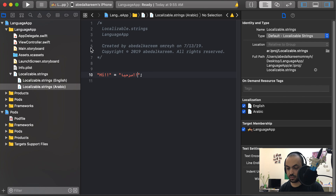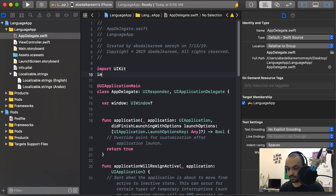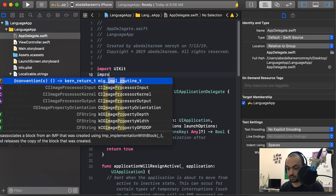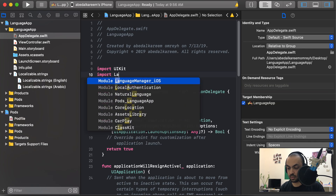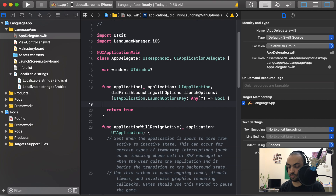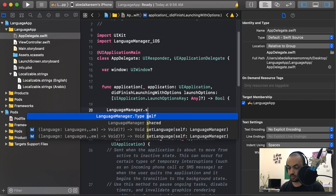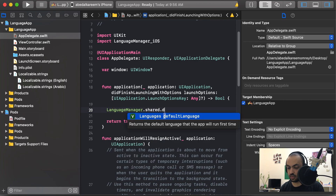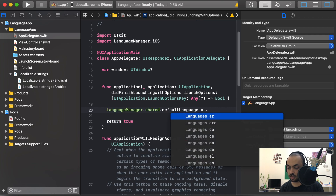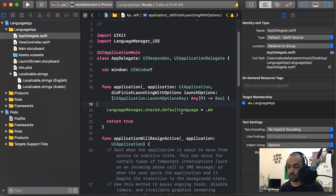Now go to the AppDelegate and import the library: 'import LanguageManageriOS'. In 'didFinishLaunchingWithOptions', set the default language like this: 'LanguageManager.shared.defaultLanguage = .english'. You can select whatever you want — I'll keep it as English. This default language is the first language the app will launch with.